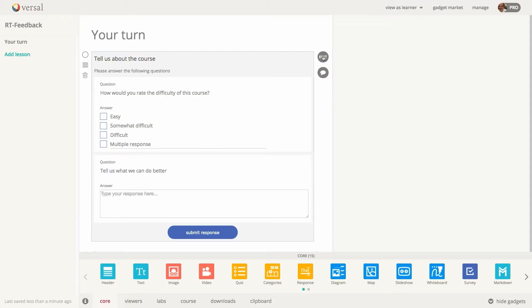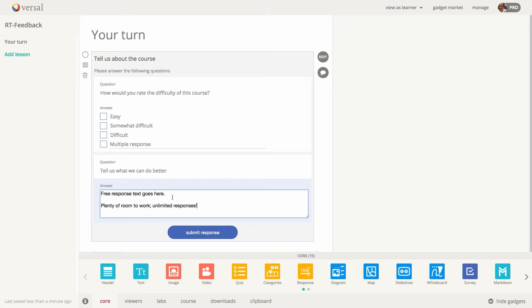I'm going to go out of editing mode. And now you can see that we have our text field and this is free response text. And there is no character limit on this.